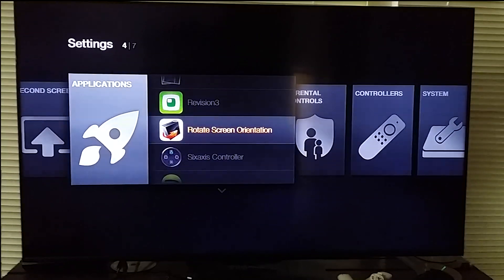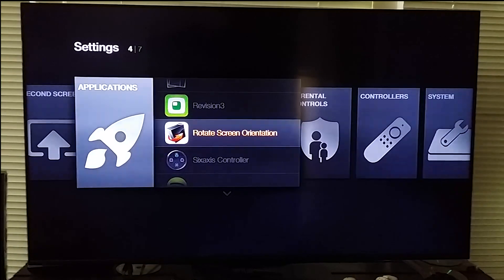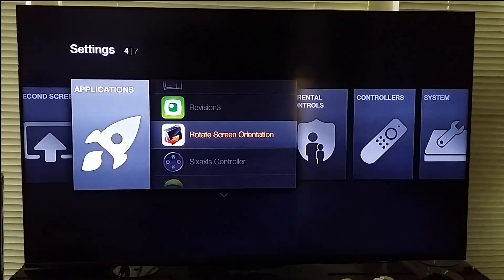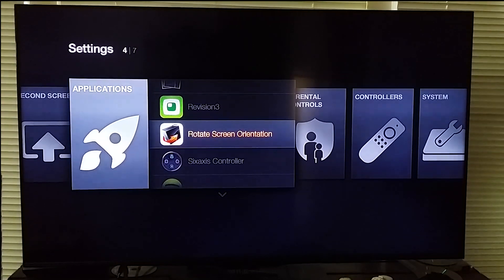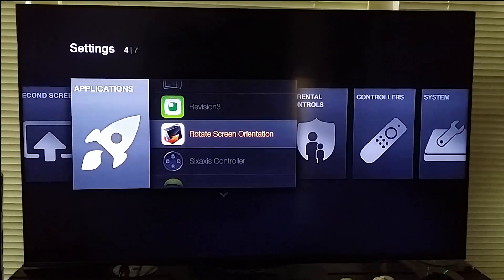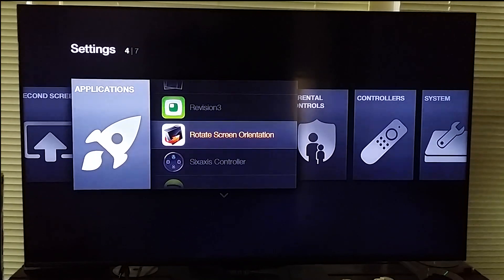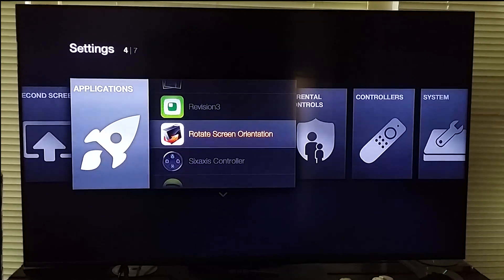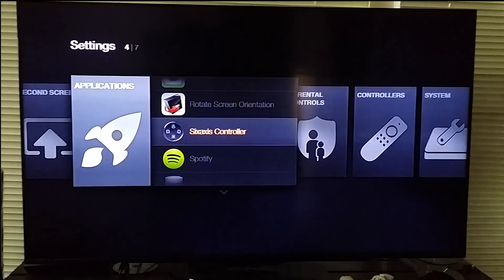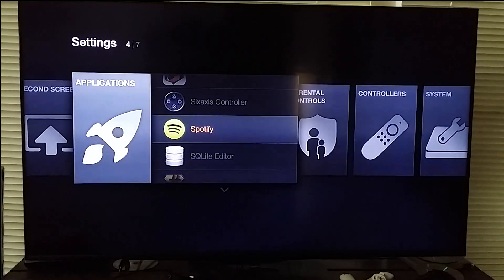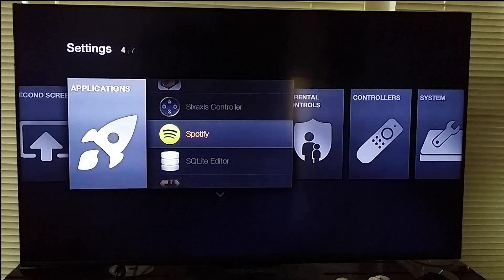Rotate Screen Orientation. You can rotate the orientation of apps. It doesn't rotate the orientation of the home screen as what we're in right now, but it does rotate all the applications.